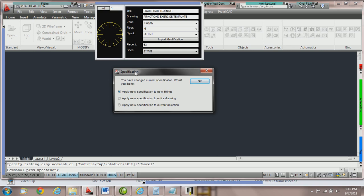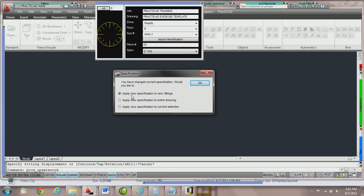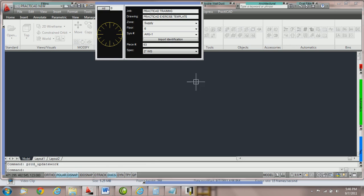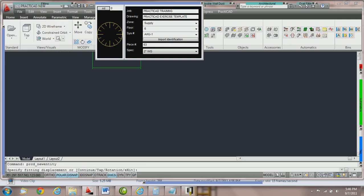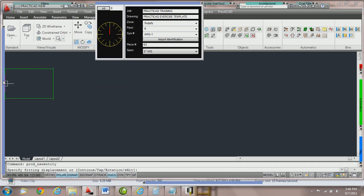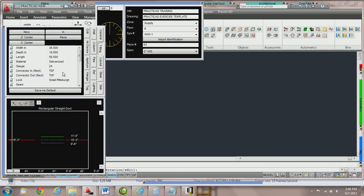We're going to get the dropdown menu saying should we apply new specs to new fittings, apply new specs to the entire drawing, or apply new specs to current selection. That means whatever is currently selected, we can now edit the spec. To start off, we're going to choose apply new spec to new fittings and press OK. Now when we go to grab a piece of duct, you can see instantly that the spec is working on the fitting. It's added the proper connections and locks and all the other technology data.